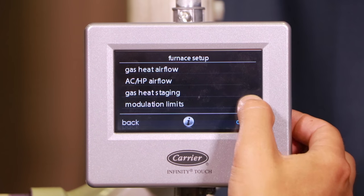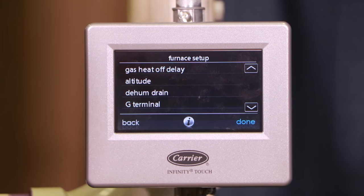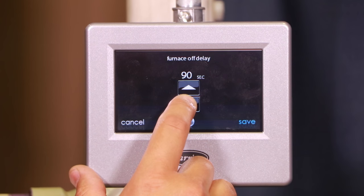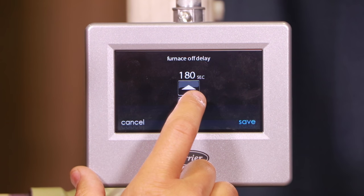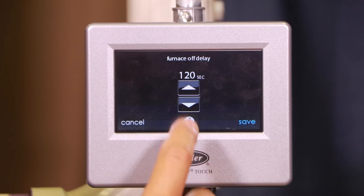Scrolling down to the second page, the next setting is gas heat off delay. The default is 120 seconds, which is fine for most applications. You can adjust it — the lowest is 90 seconds, the highest is 180 seconds in 30-second increments. What this does is after a heating cycle concludes, it continues to run the blower to push airflow across the heat exchanger while shutting off the inducer fan. Any residual heat in the heat exchanger gets pushed down the duct system rather than drifting out the exhaust, saving a little bit of energy.